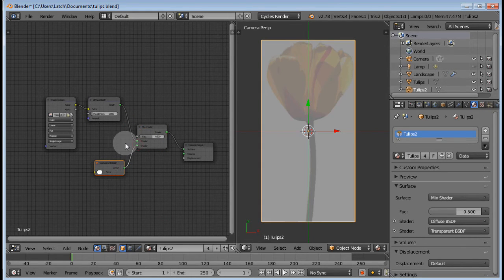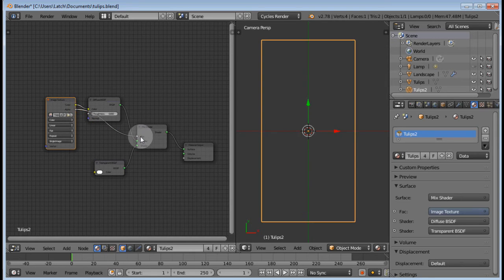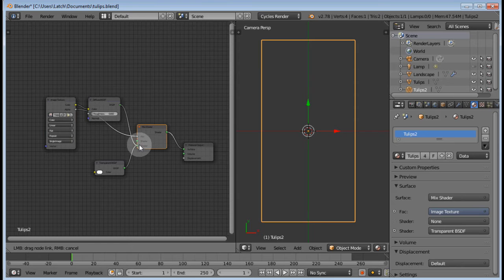The alpha output goes to the fac input and the transparency really goes on the top.